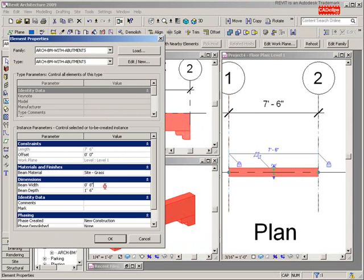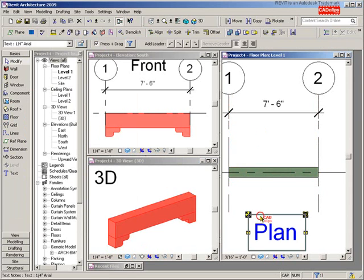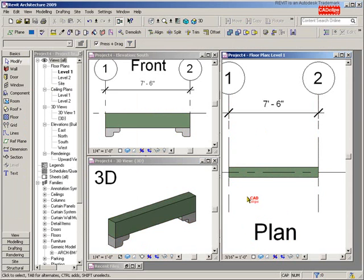Let's try flexing the beam from inside the project. Click on the beam — notice it retained the previous width and height. I'll change the width to 10 inches and the beam depth to one foot three, hit OK. There's my beam with the abutments all adjusting perfectly.